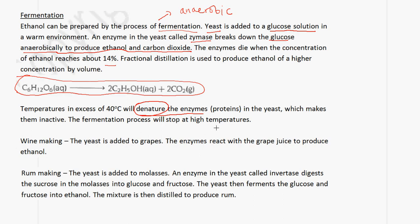In the case of winemaking, yeast is added to grapes and the enzymes react with the grape juice to produce ethanol. In the case of rum making, yeast is added to molasses. An enzyme in the yeast called invertase digests the sucrose in the molasses into glucose and fructose. The yeast then ferments the glucose and fructose into ethanol, and the mixture is then distilled to produce rum.